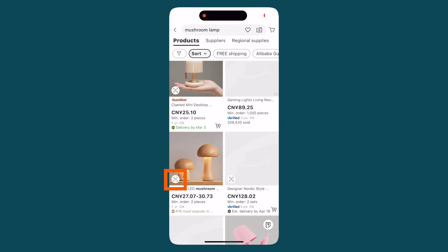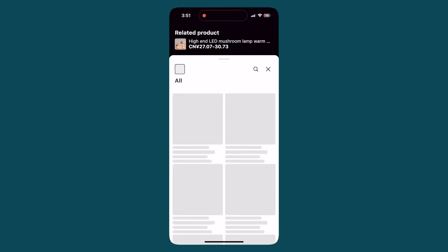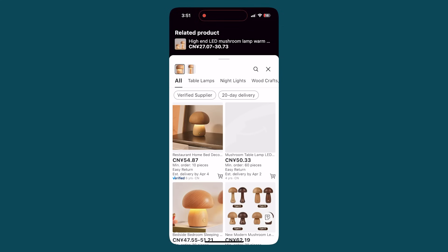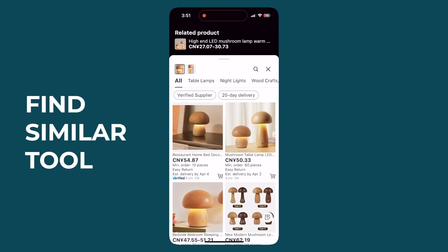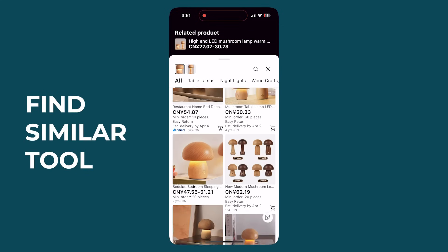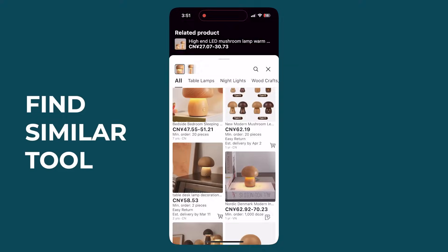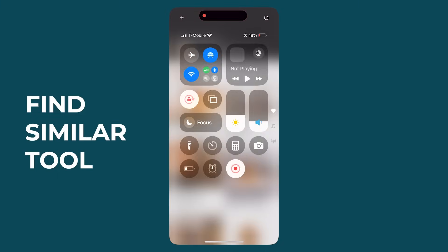On mobile, just tap the magnifying glass icon at the bottom left corner of certain product thumbnails in your search results to find similar products or other items from more suppliers with the Find Similar tool.